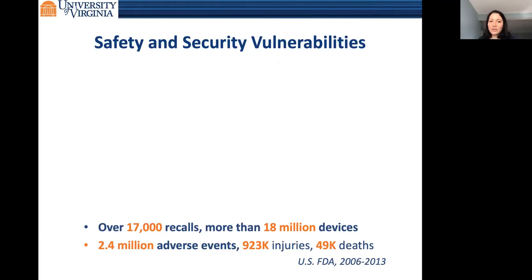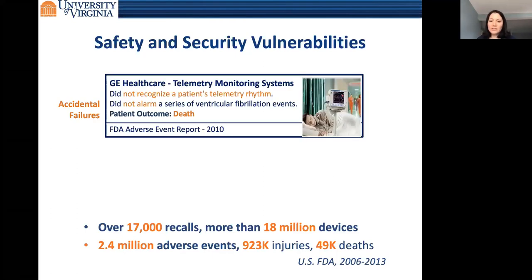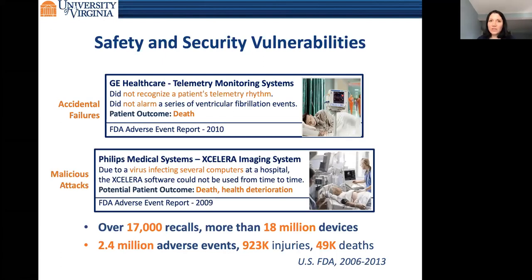When you look at the reports, the real causes are either accidental faults such as deficiencies in software, design algorithms, or hardware. Sometimes there are also vulnerabilities in the system that lead attackers to compromise system functionality or make it unavailable to healthcare professionals. Some of these are actual events; some are potential vulnerabilities that might be compromised.